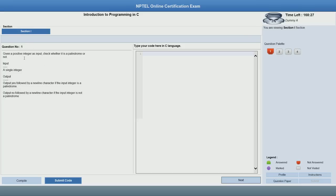A typical question will look like this. The first part to the left is the description of the exam question itself — the question number and the text describing the question. For instance, this question says: given a positive integer as input, check whether it is a palindrome or not. It tells you what the input to the program will be and what output is expected. On the right, you have a part where you have to type in your actual program — it says 'type your code here in C language.'